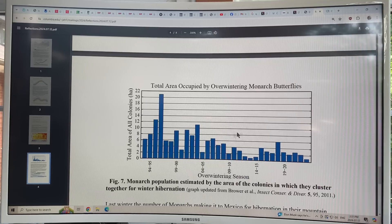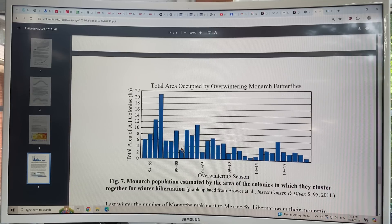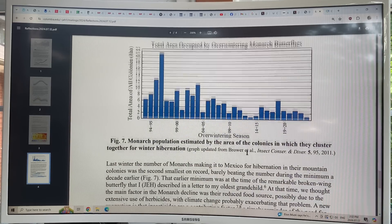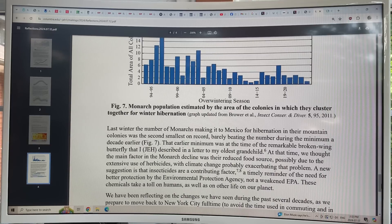Hansen also shows the butterfly data — the total area of all colonies of overwintering monarch butterflies in Mexico measured in hectares. The trend has been down. Of course, they're important pollinators. I'm sure that will be in his book.